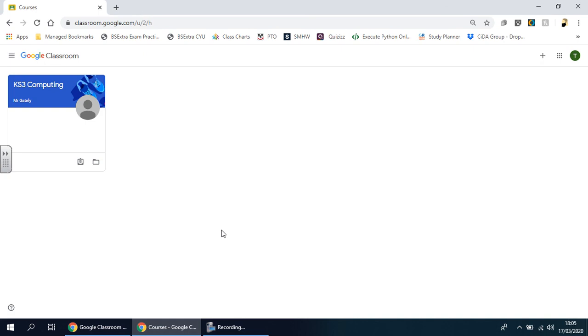If you get a welcome pop-up screen asking whether you're a teacher or student, select student. If it asks you to select the account you want to use, you'll see a dropdown list—select your email.